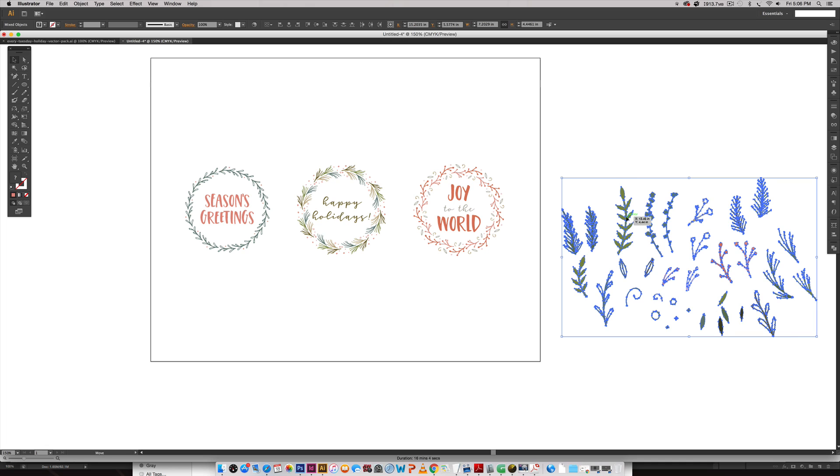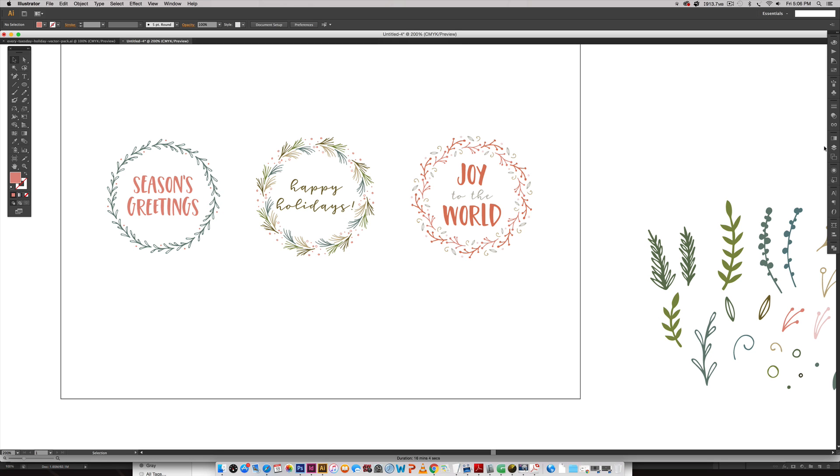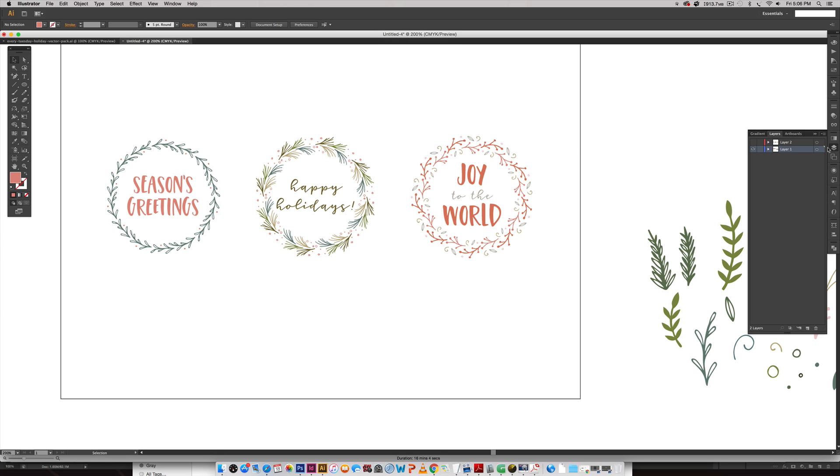I have these vectors over here and to kind of speed things along and for the sake of time, I'm going to show you the base of how all of these were created and then you can just replicate it and follow along afterwards. Let me turn on my little hidden layer here.